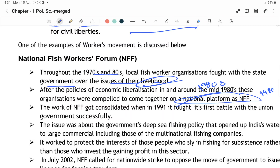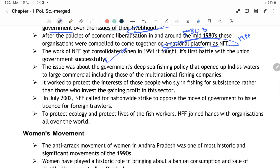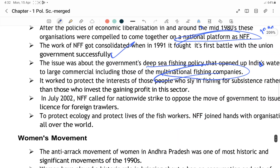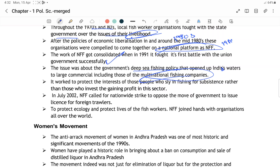These organizations came together on a national platform, and when consolidated in 1991, it fought its first battle with the union government successfully. The issue was about the government's deep sea fishing policies — India's waters opened to large commercial vessels. Isliye jo fisher workers the, unhone protest karna start kar diya.